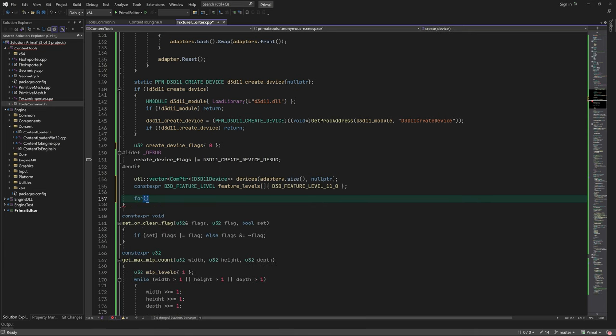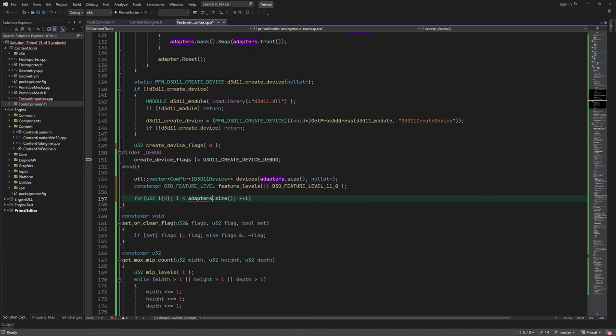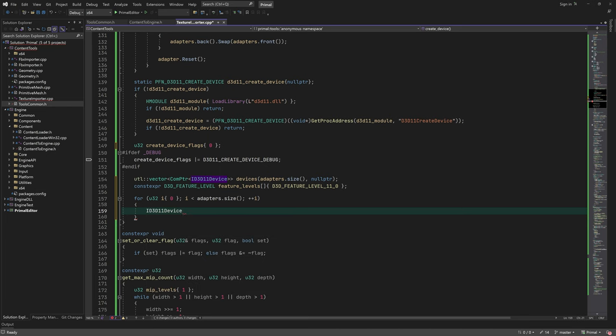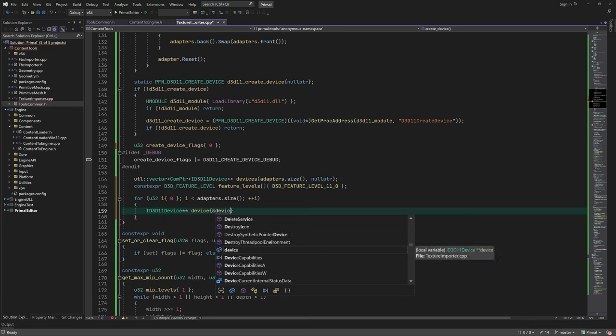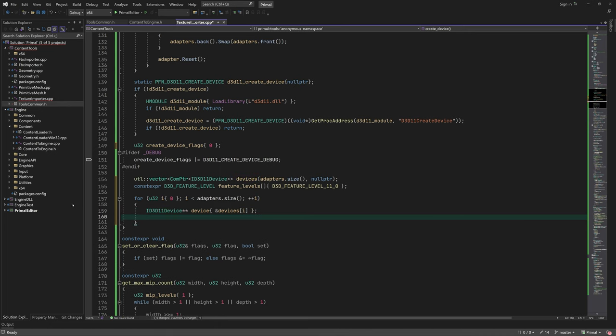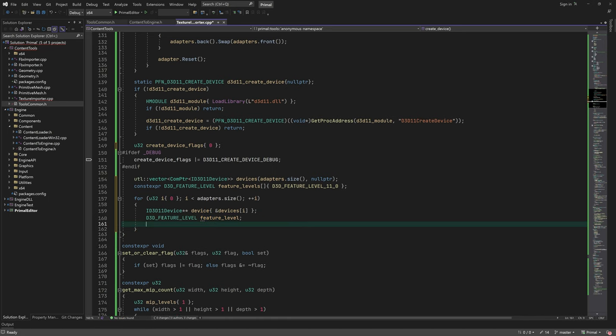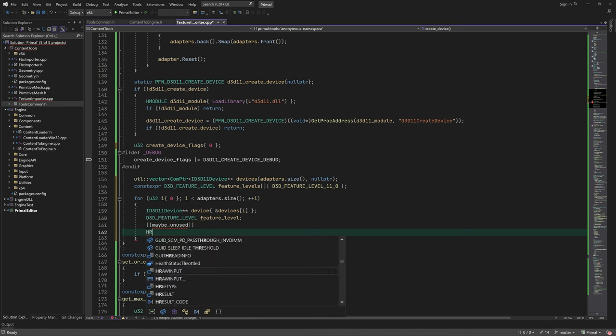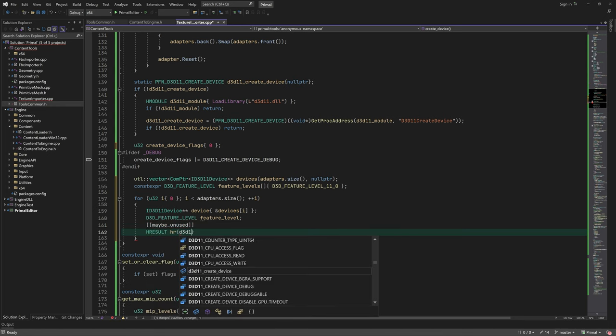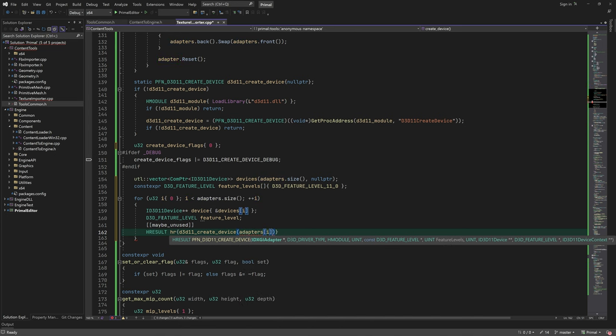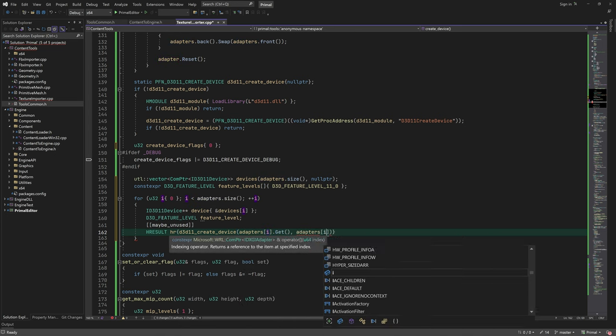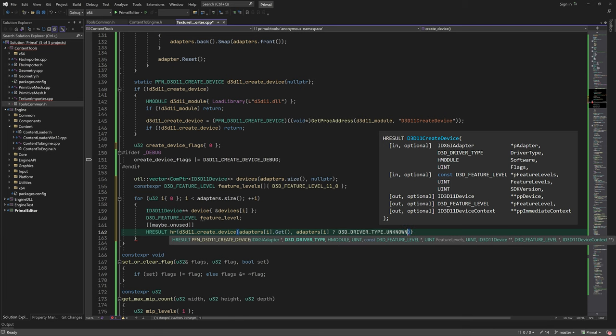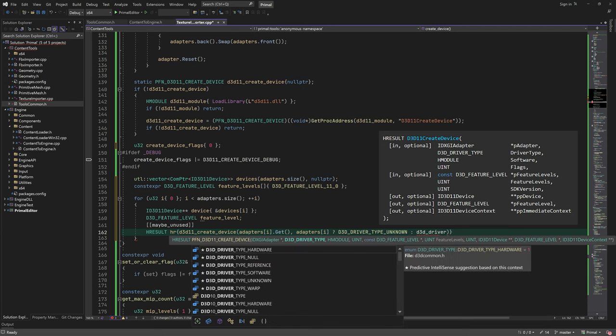Now we try to create a device for each adapter. Please consult the Microsoft documentation if you'd like to know more about the function parameters here.